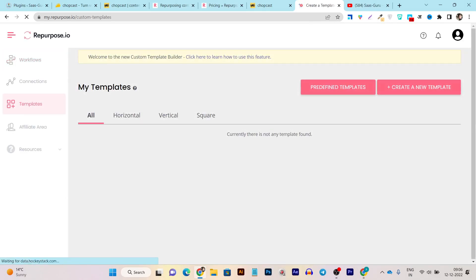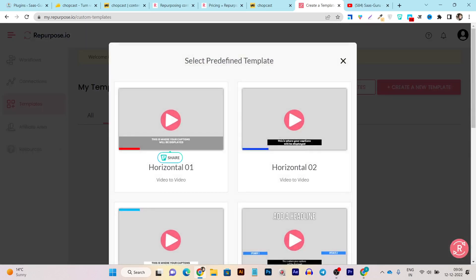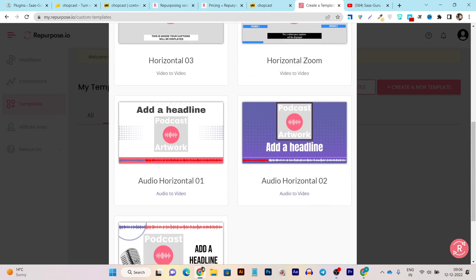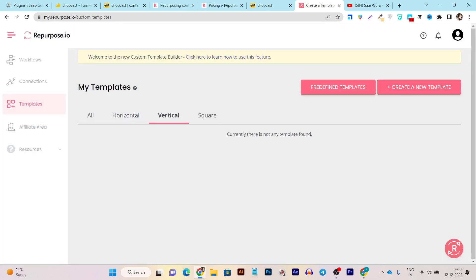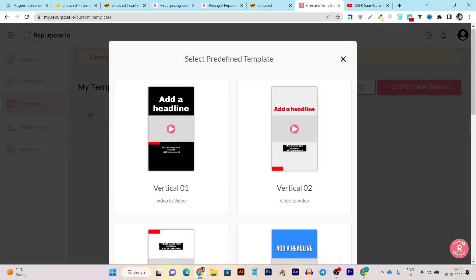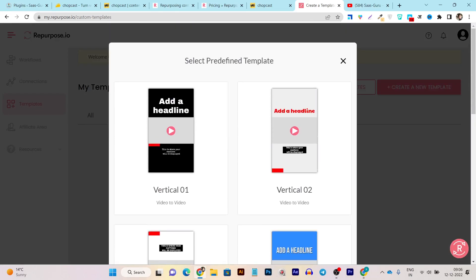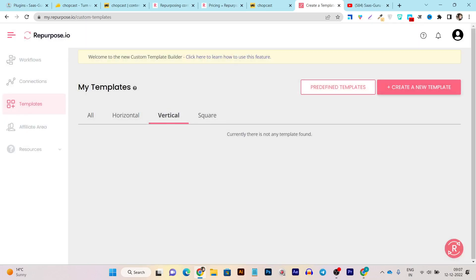There are also pre-designed templates available for all content formats. If I click on predefined templates, these are all the horizontal templates available. Going to vertical templates, you can see all the vertical TikTok or reels format templates. They are really easy to customize — just change the colors, and your video will appear inside the template.